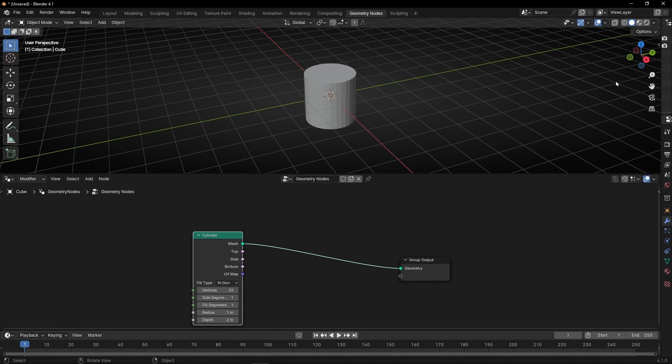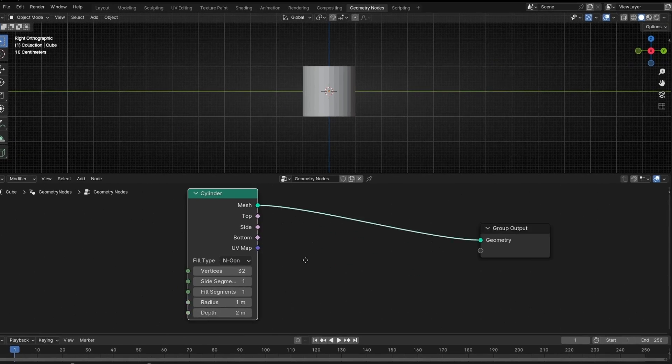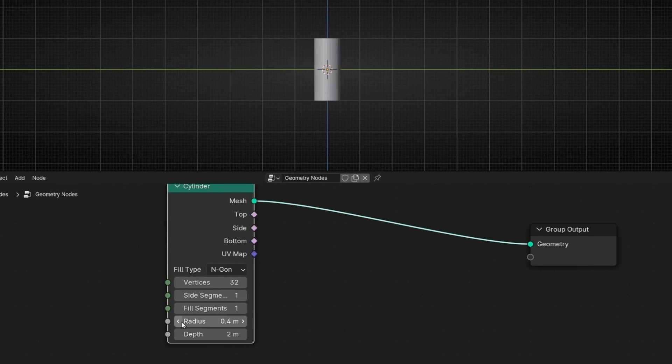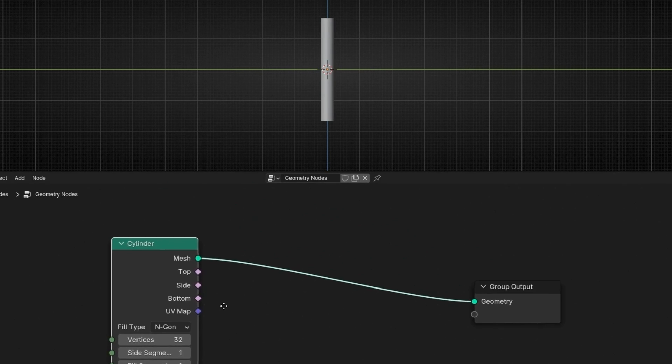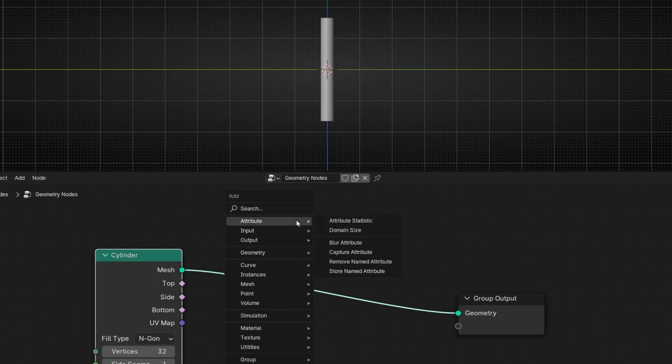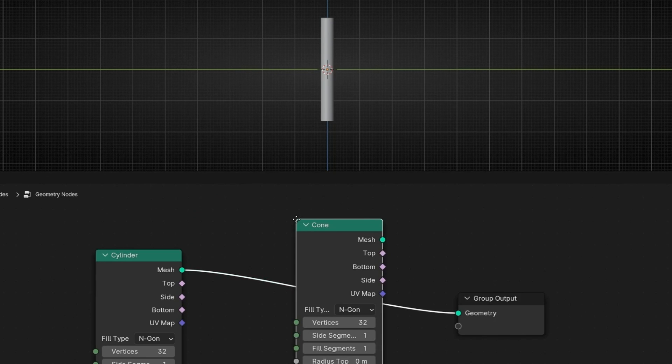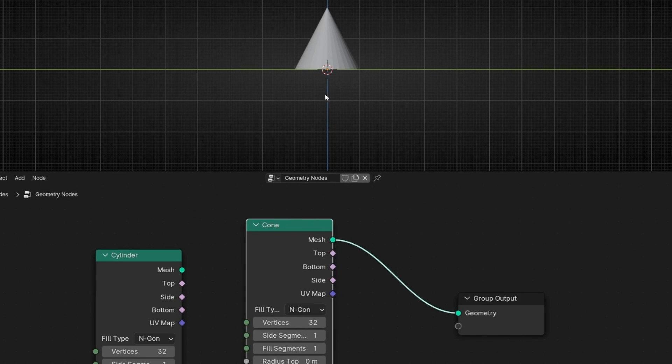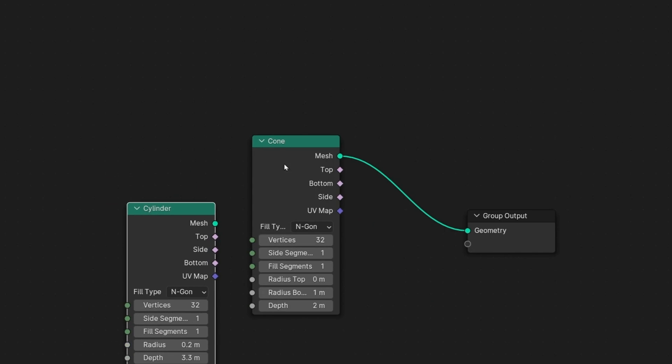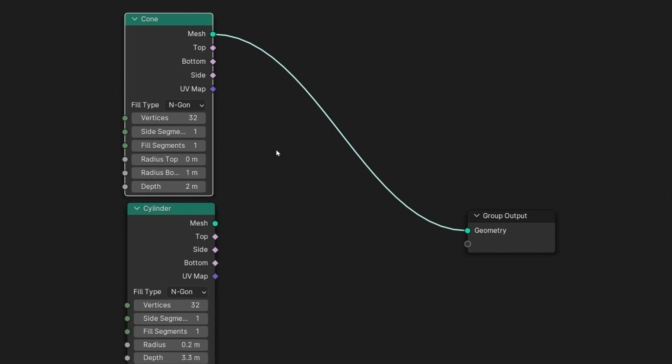Let's go in here. I want to make it more narrow, so let's decrease the radius. And I want to make it longer, something like that. And I want to add at the top a cone, so let's add a cone.